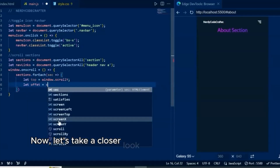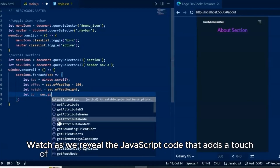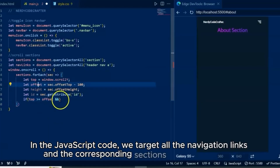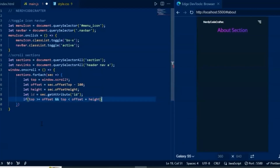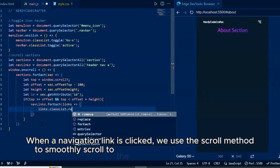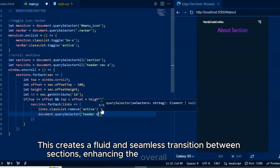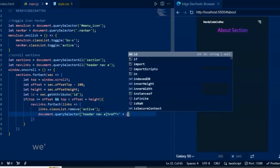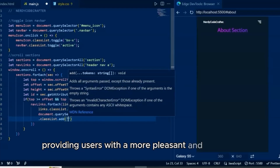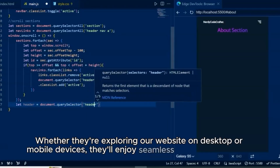Now let's take a closer look at how we've implemented smooth scrolling to sections when navigation links are clicked. In the JavaScript code, we target all the navigation links and the corresponding sections on the web page. When a navigation link is clicked, we use the scroll method to smoothly scroll to the specified section's offset top position. This creates a fluid and seamless transition between sections, enhancing the overall user experience. By incorporating smooth scrolling functions, we've eliminated the abrupt jumps typically associated with anchor links, providing users with a more pleasant and intuitive navigation experience — whether they're exploring our website on desktop or mobile devices.